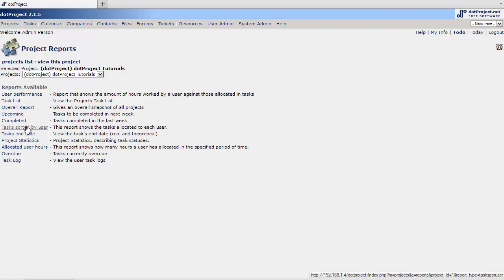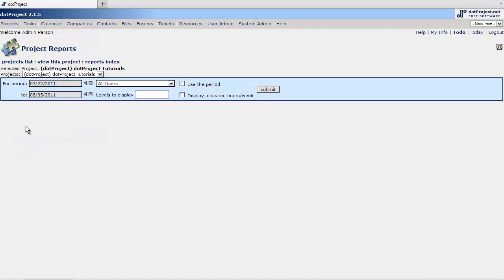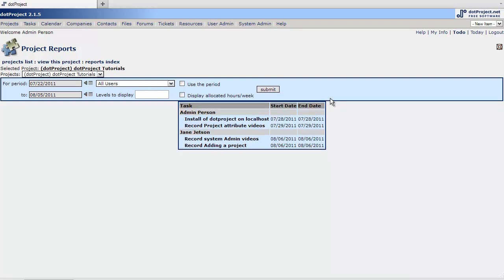Task sorted by user. And submit. And that's just a quick little deal there with each person and then breakdown of their tasks.